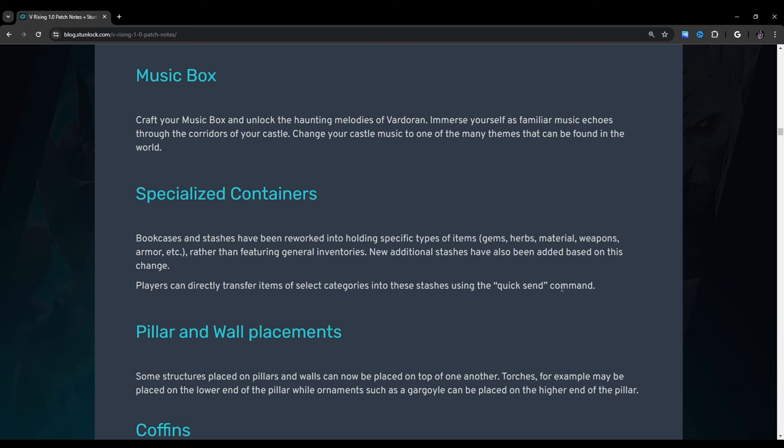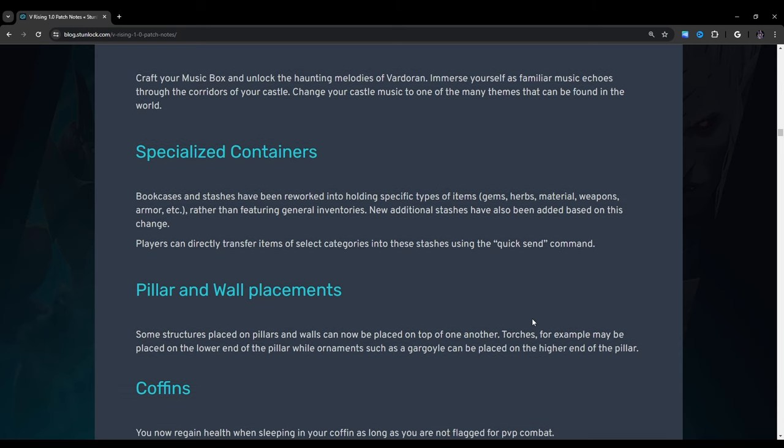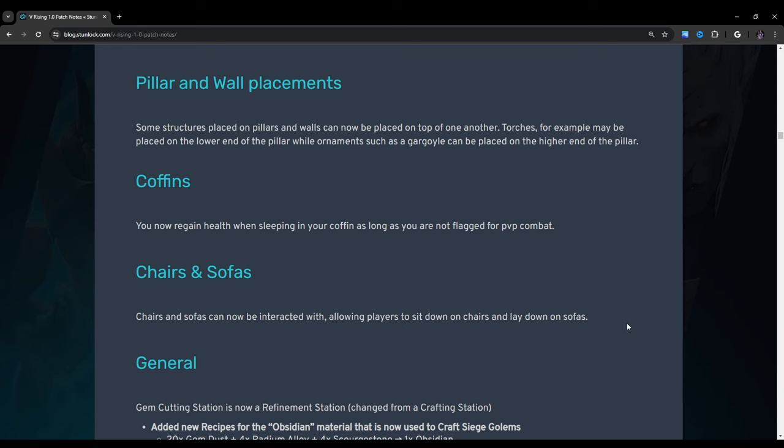Music box: Craft your music box and unlock the haunting melodies of Vardoran. Immerse yourself as familiar music echoes through the corridors of your castle. Change your castle music to one of the many themes that can be found in the world. Specialized containers: Bookcases and stashes have been reworked into holding specific types of items. Gems, herbs, material, weapons, armor, etc. Rather than featuring general inventories, new additional stashes have also been added based on this change. Players can directly transfer items to select categories into these stashes using the quick send command. Pillar and wall placements: Some structures placed on pillars and walls can now be placed on top of one another. Torches for example may be placed on the lower end of the pillar while ornaments such as a gargoyle can be placed on the higher end of the pillar. So basically they just made it more modular which is awesome.